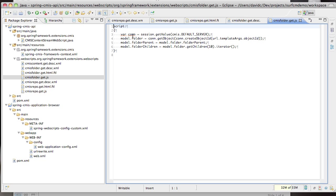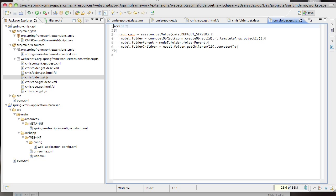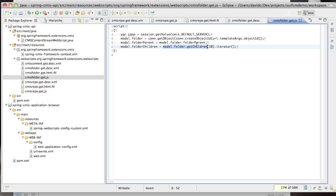Again it's very simple. All it does is take out the OpenCMIS connection from the web application session and then we use the OpenCMIS method called get object which is given an object ID which we passed in on the URL and it returns a CMIS object which in this case is the folder. From the folder we can get its parent and we can also get its children which we place into the web script model.